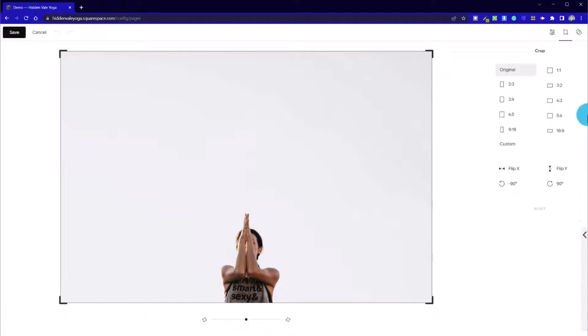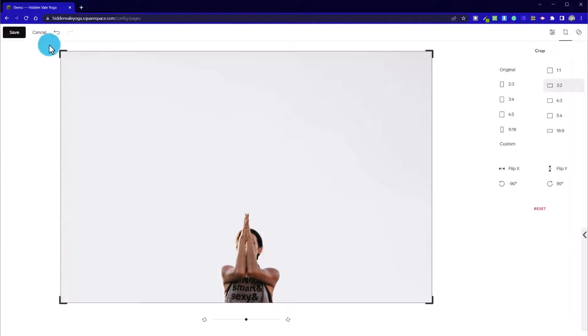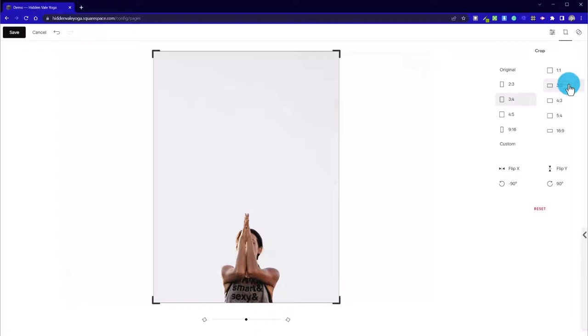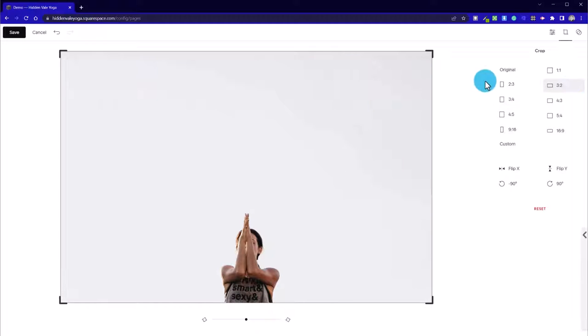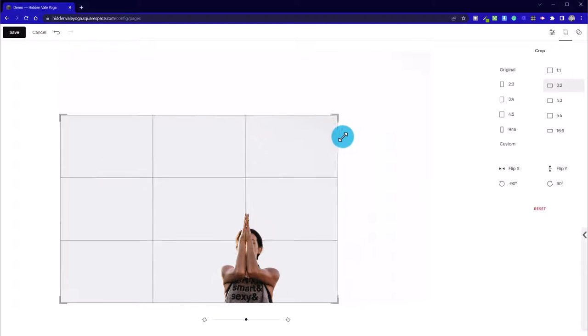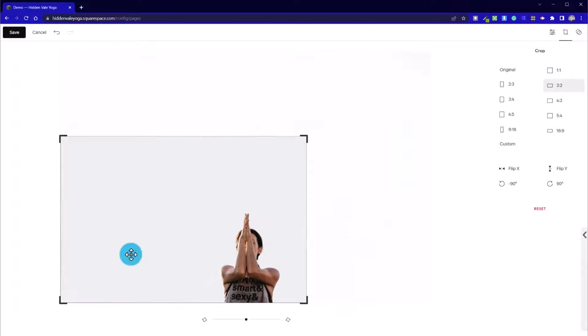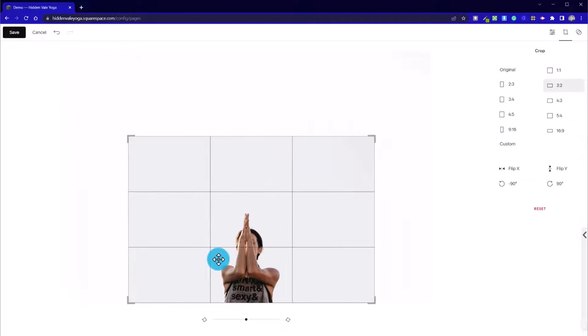And all I'm going to do now is go to three by two. So we can see it's already three by two, because the cropping tool hasn't changed. And then we can bring in a little bit more focus.